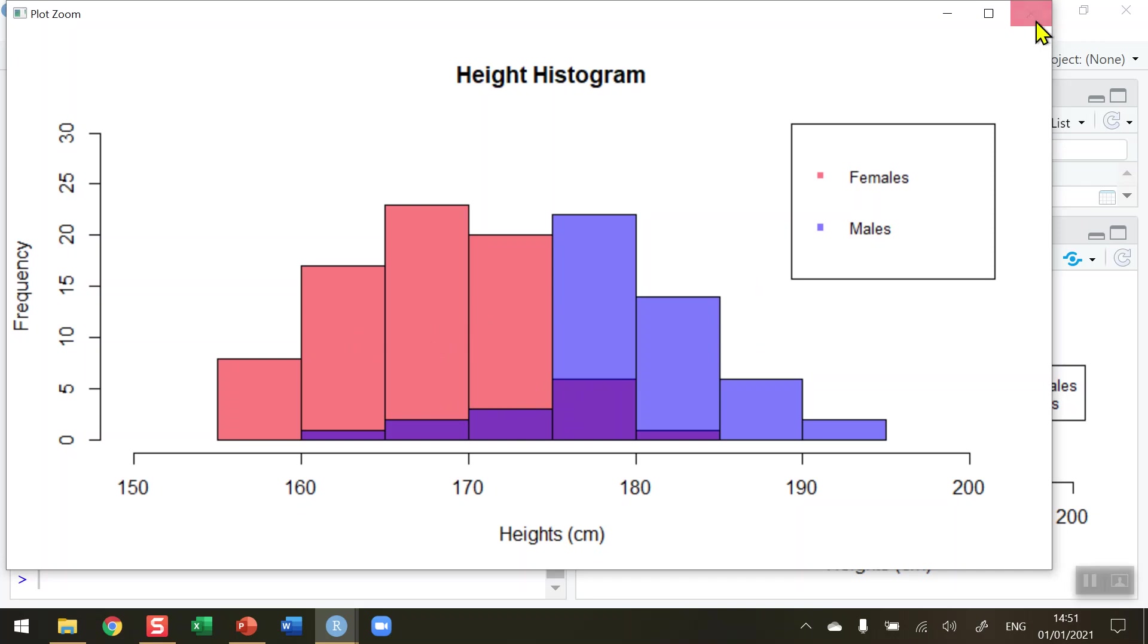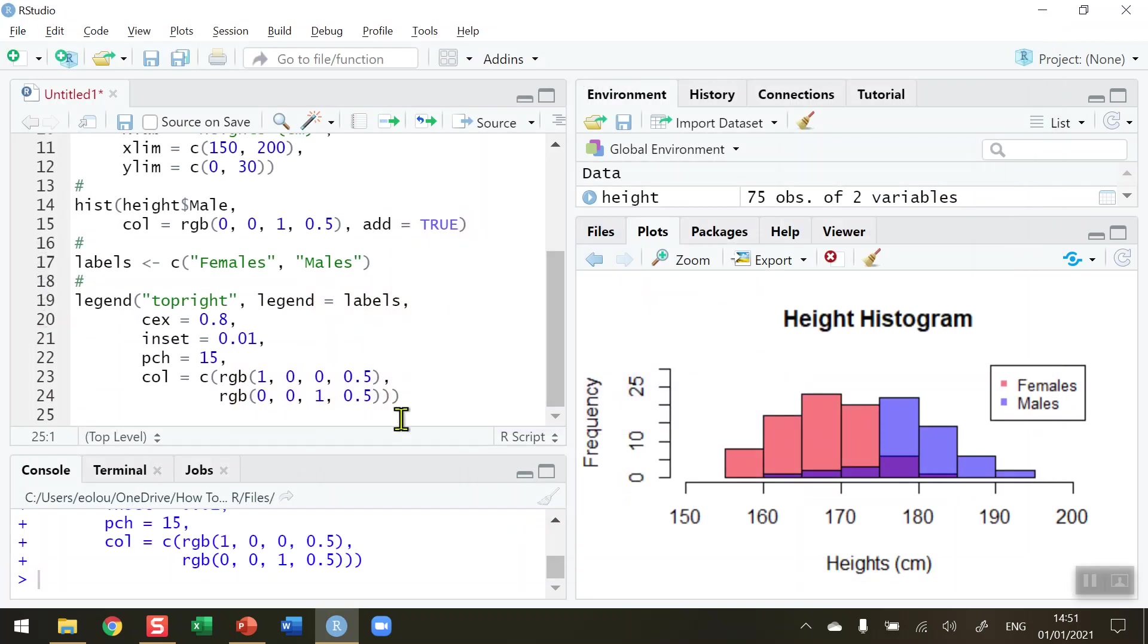You can change the shape and size, and when you get the hang of it, you'll be able to change the colors as well. So that's how you add a legend to a histogram in R. I hope you found this video useful. Thank you for your attention.